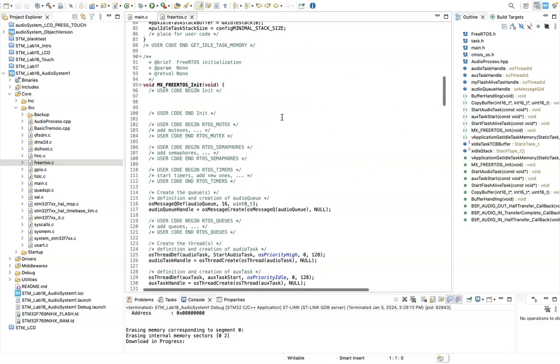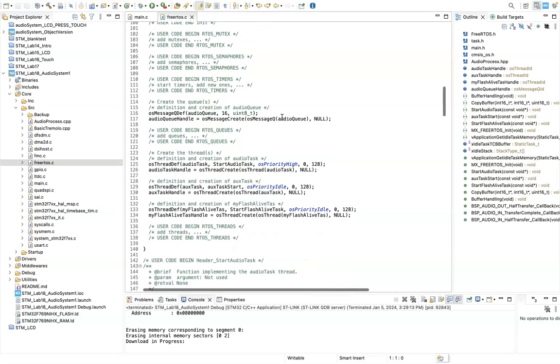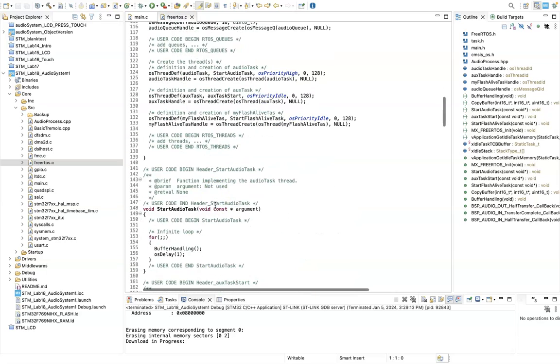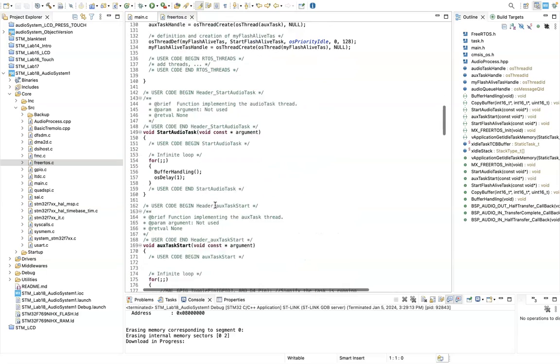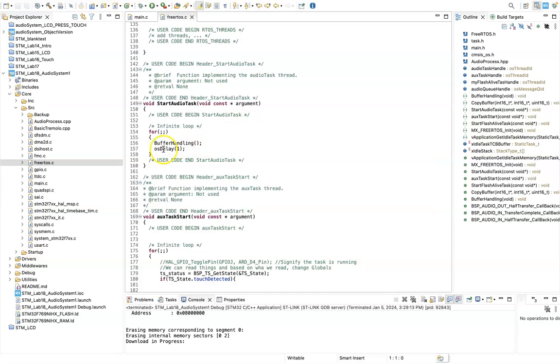So if we look down here, this is just all FreeRTOS initialization. The audio task, it literally is a for loop called buffer handling and is a minimal OS delay.